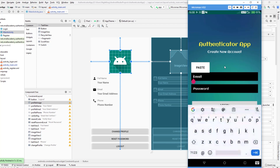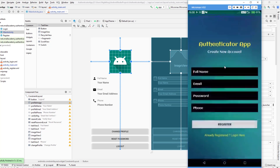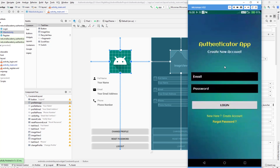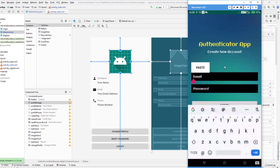I'm going to log into this application. If you have just connected this application and don't have an account, you can go to the create account option and create a new account and login. I already have an account so I'm going to log in here.